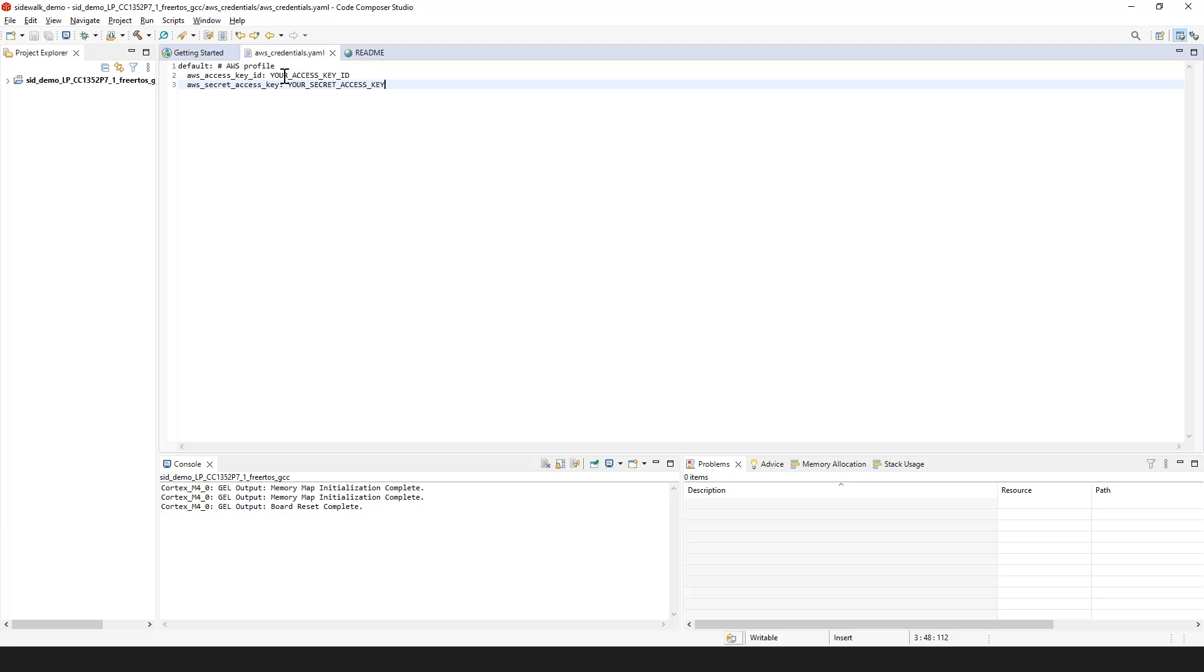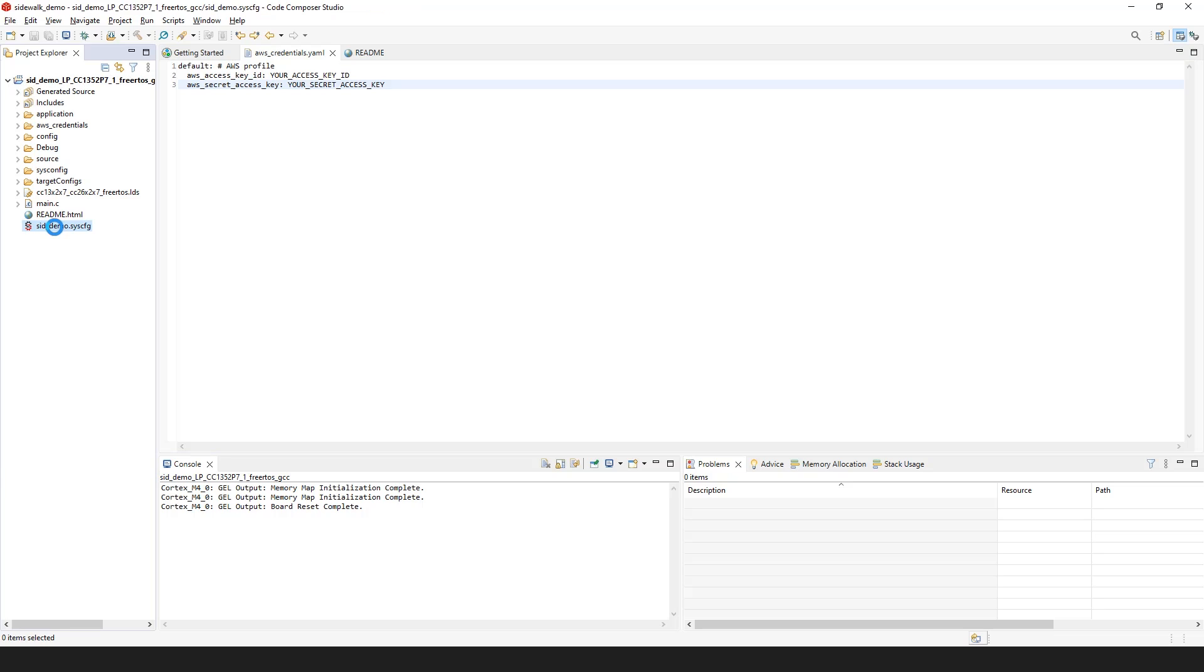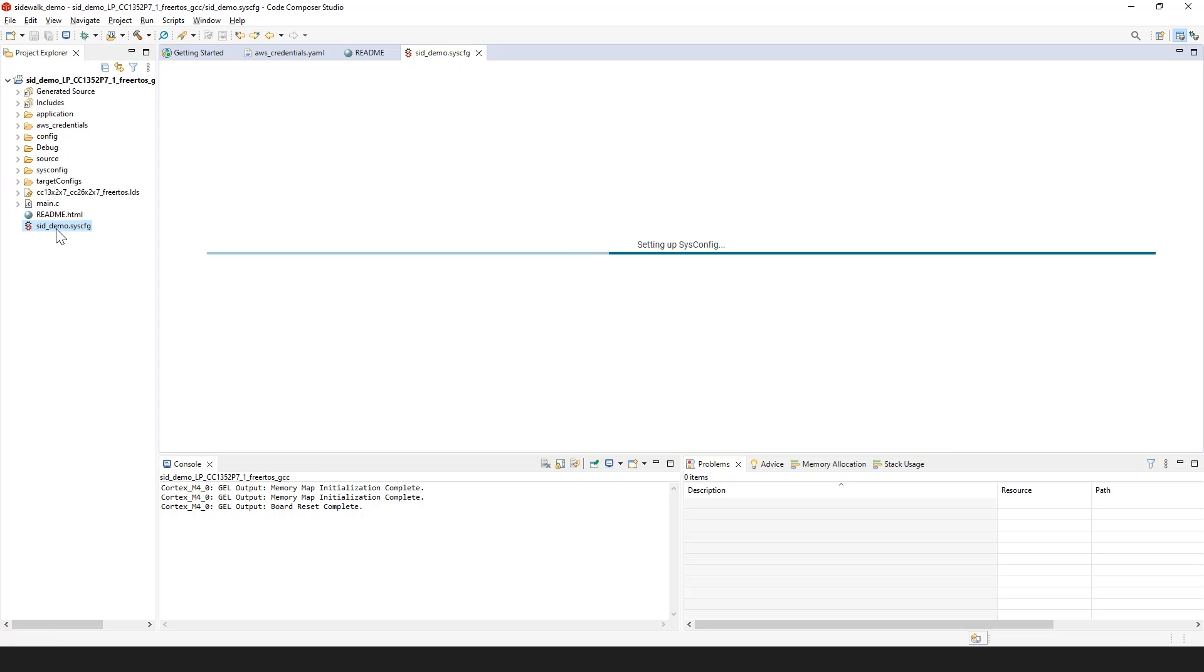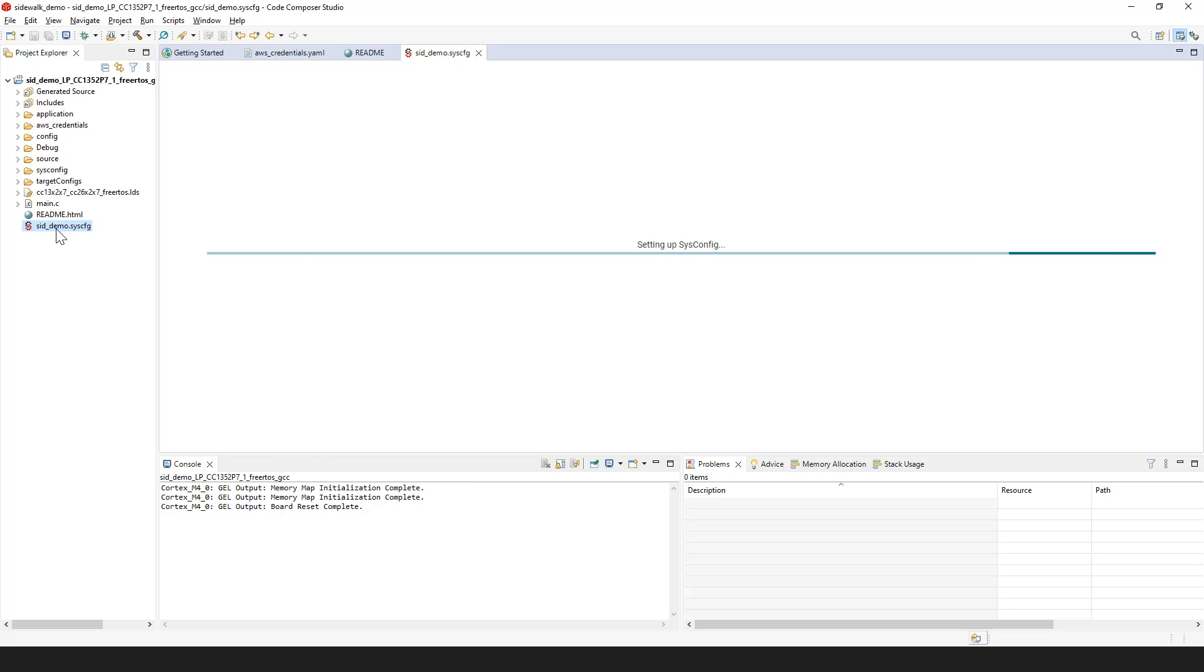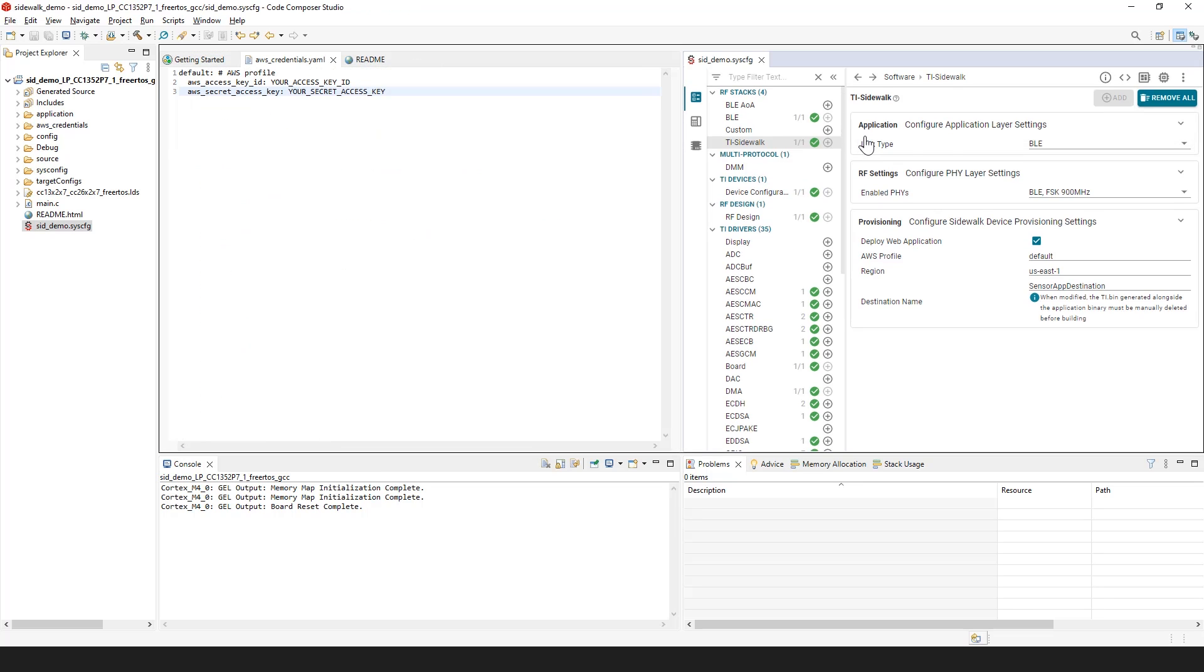Now, let's set up the TI Amazon Sidewalk Edge device to register with AWS and start sending data to a web application. Open the sid-demo-sysconfig file and navigate to the TI Sidewalk module. From here, you can select what PHYs to enable for your TI Sidewalk Edge device and the link type to be used at the application level.